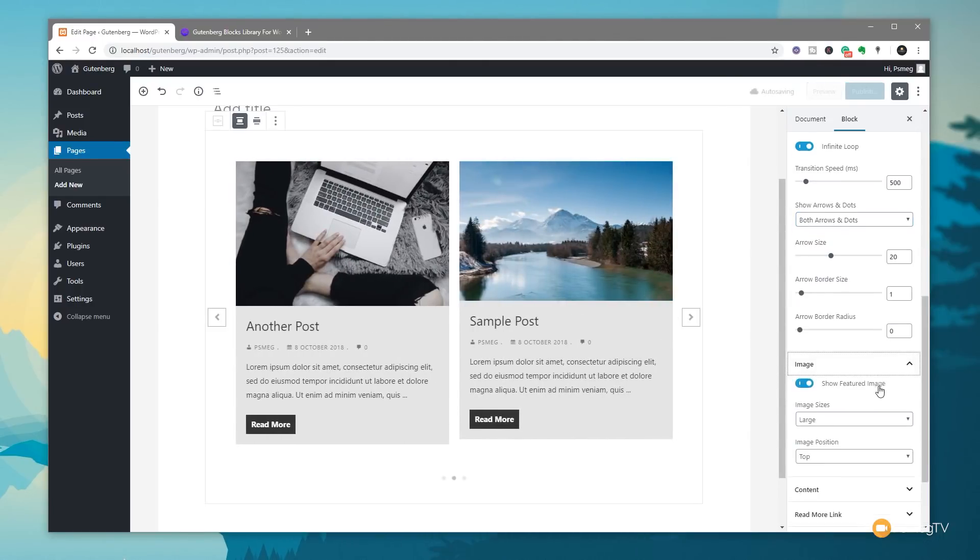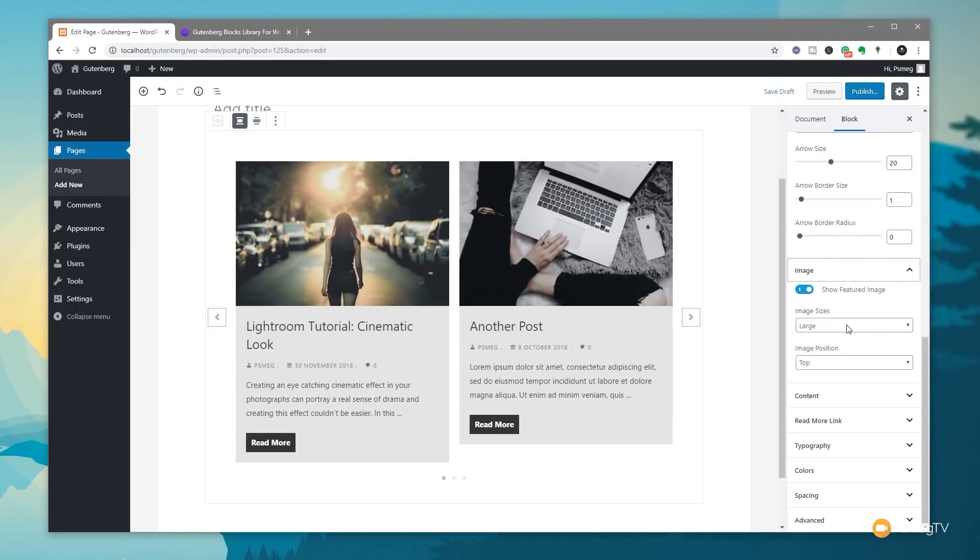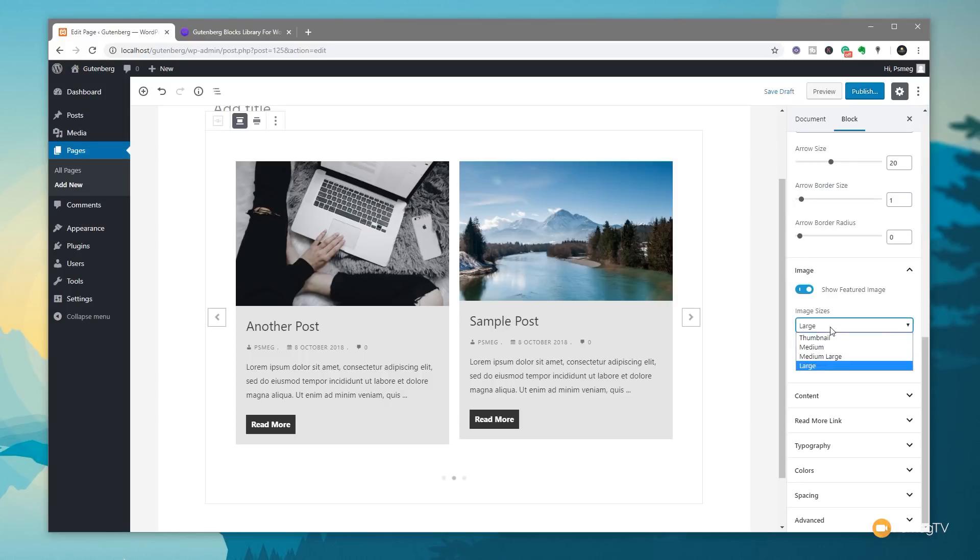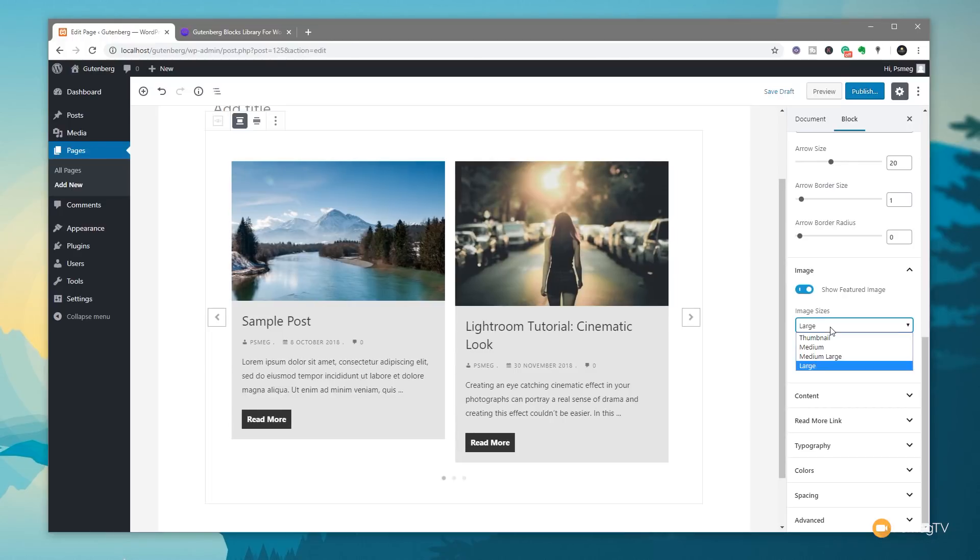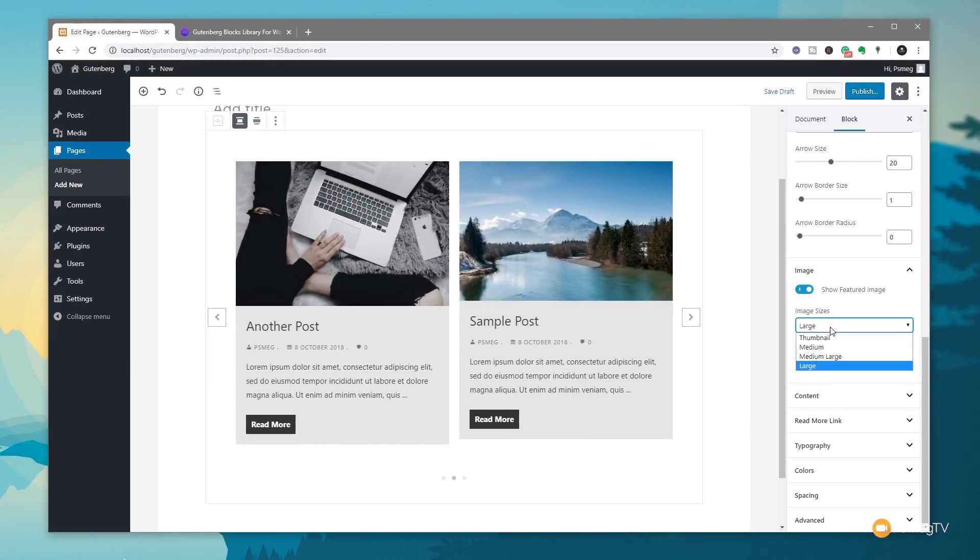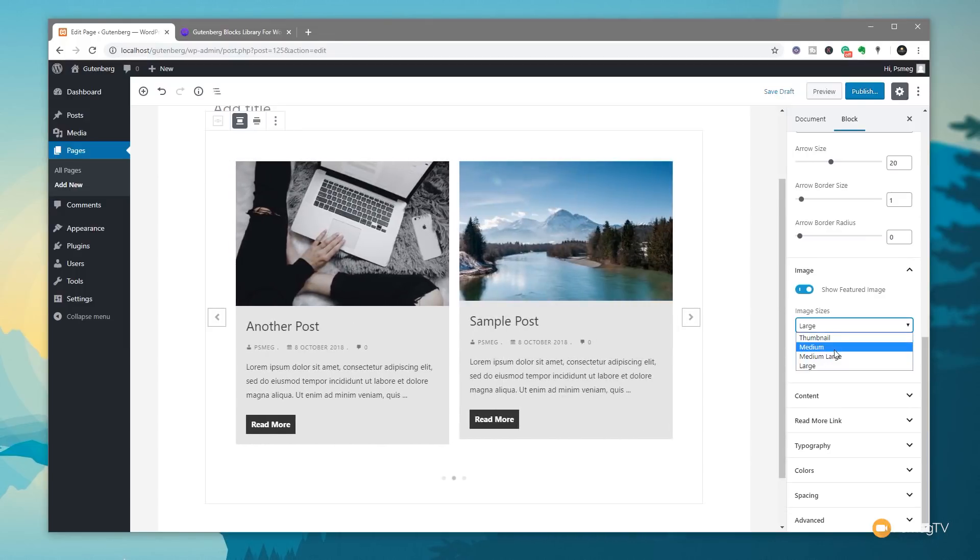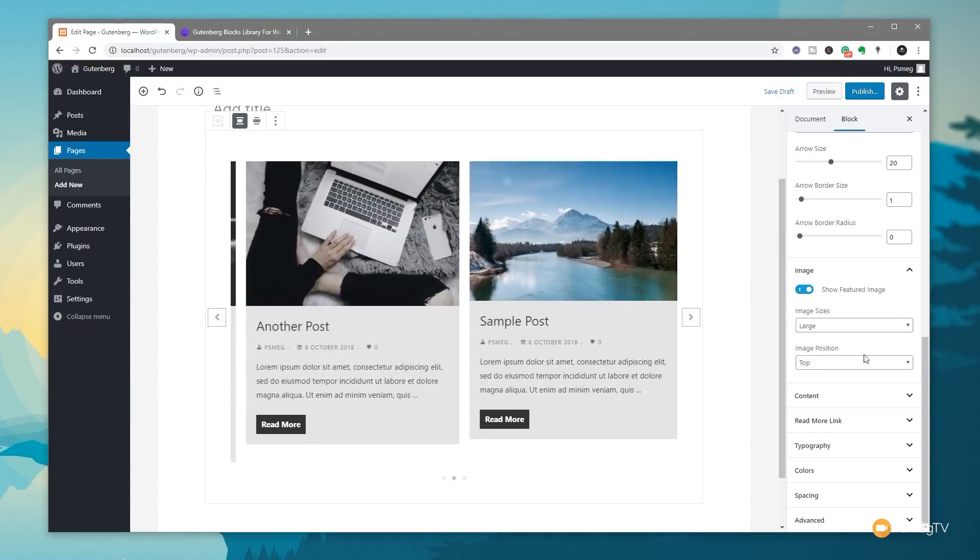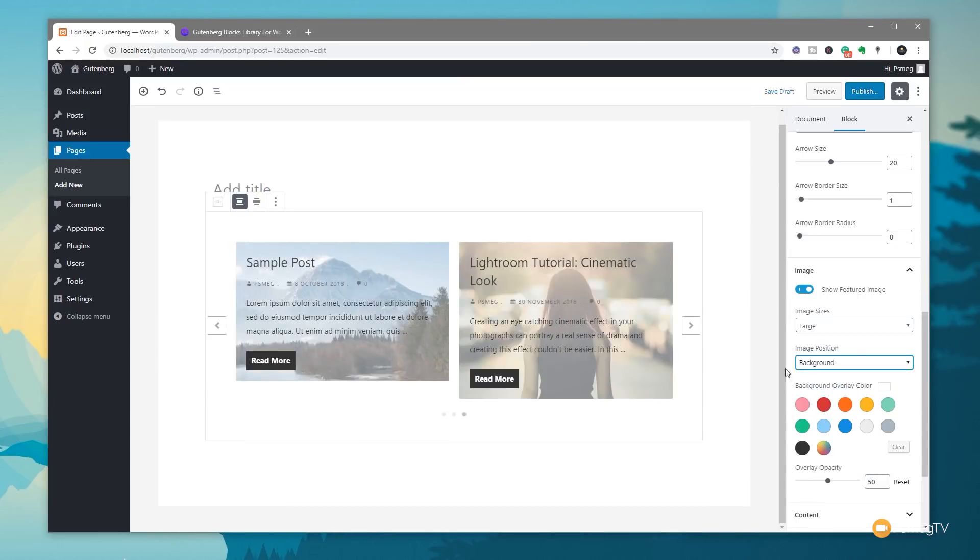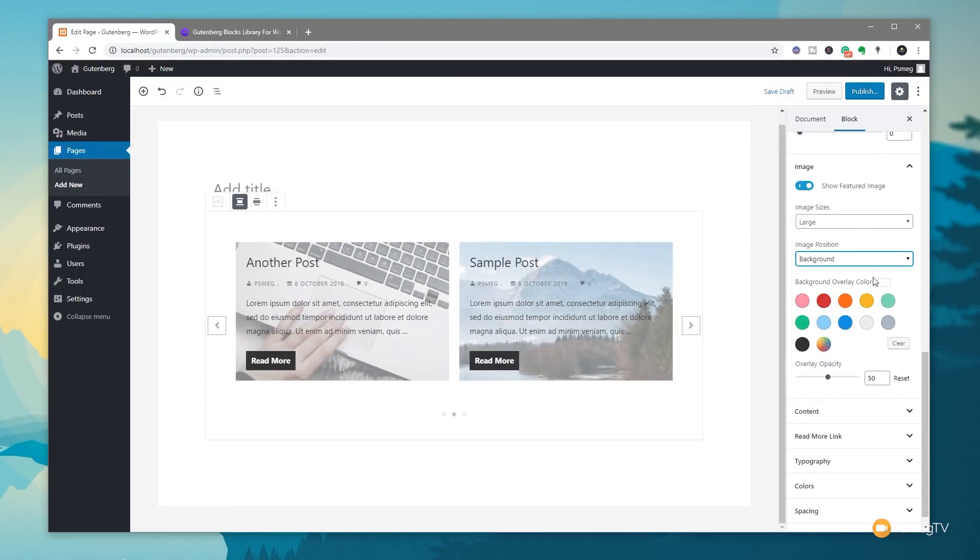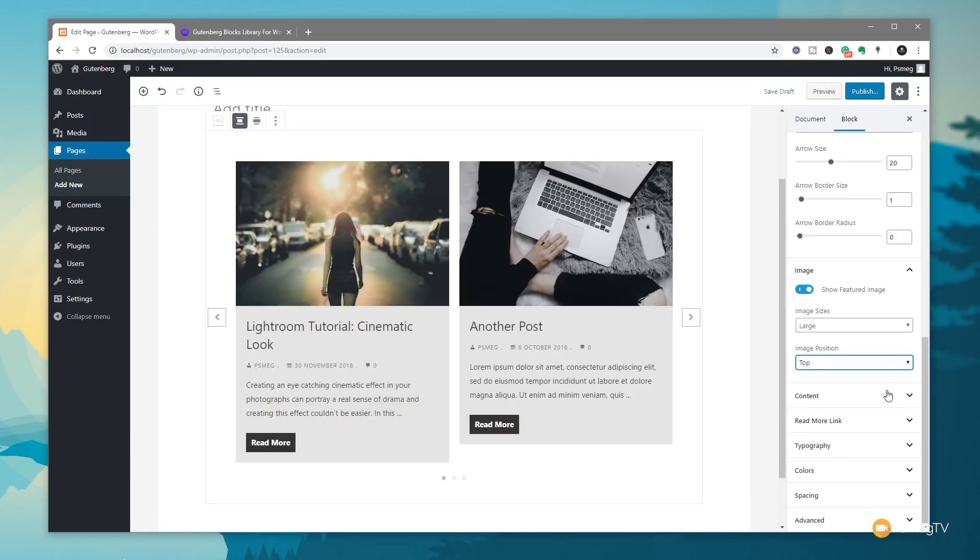Once you've done that, we can jump down to the image and you can see we can control to show the featured image and then we can control the actual size that's going to be used inside the featured image display in our carousel. So depending upon the theme that you're using, you might have more or less options in here, but a default copy of WordPress will give you thumbnails, medium, large and full. So if you find that your images look a little bit ropey, you can choose a higher resolution than you might currently be using. We've also then got the image position. You can see we've got top or background. So we can easily set this to get a nice visual appeal. And we can then control things like the background colors and so on and the overlay opacity. So we can fine tune and tweak to get exactly what we want in there.